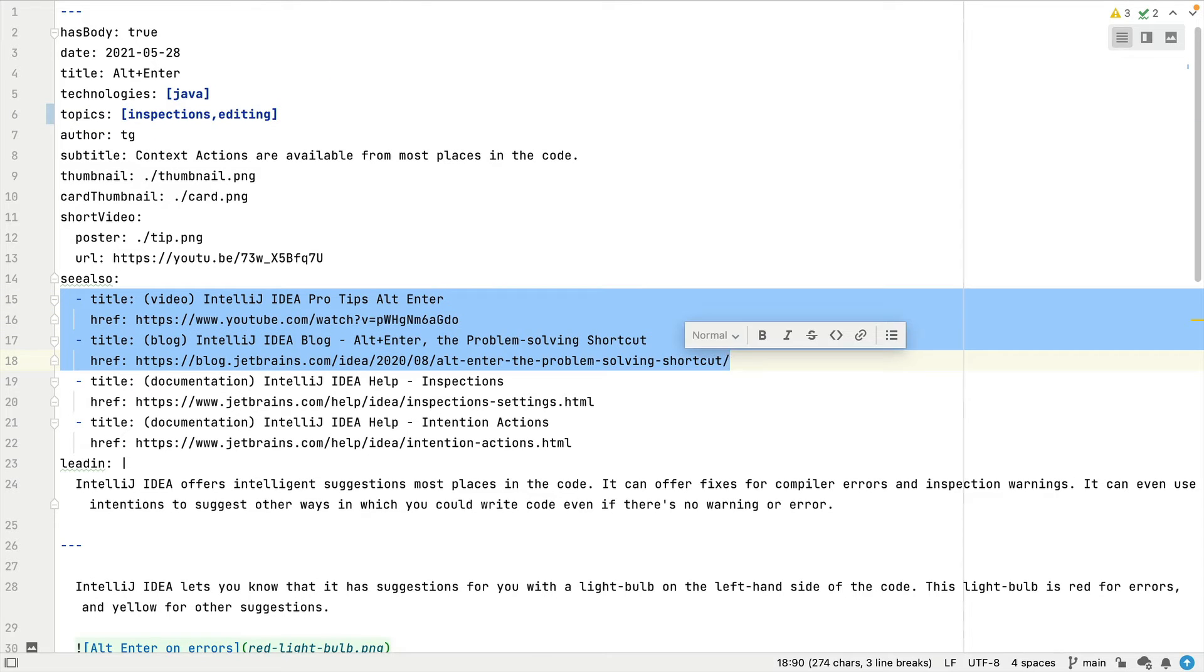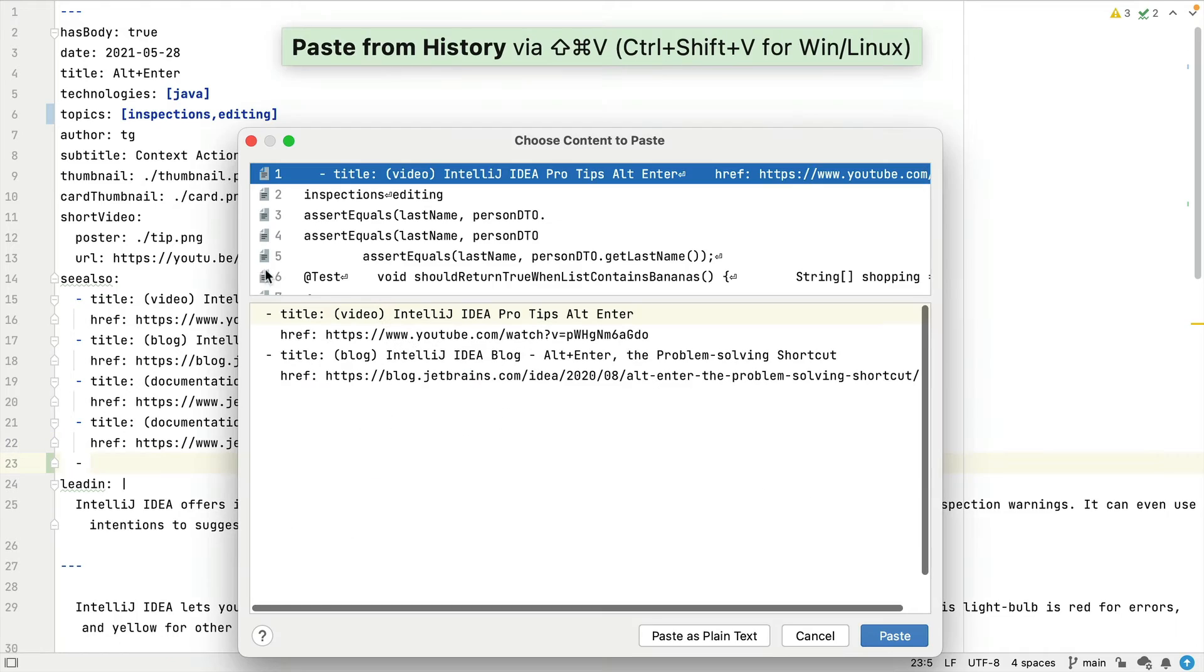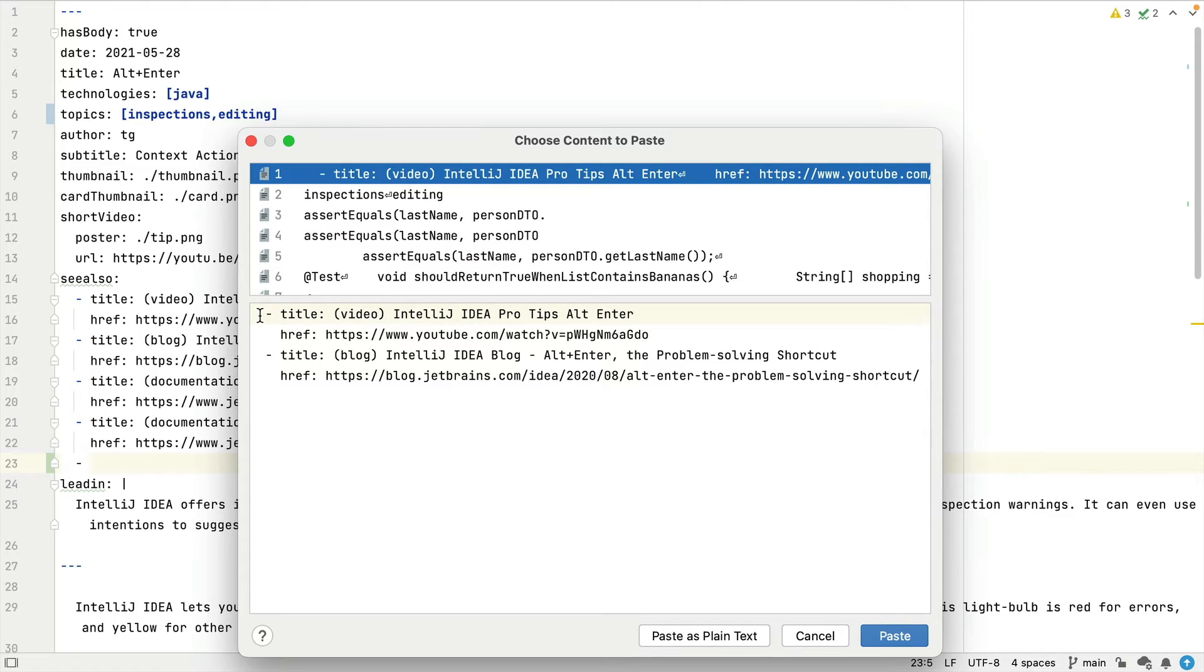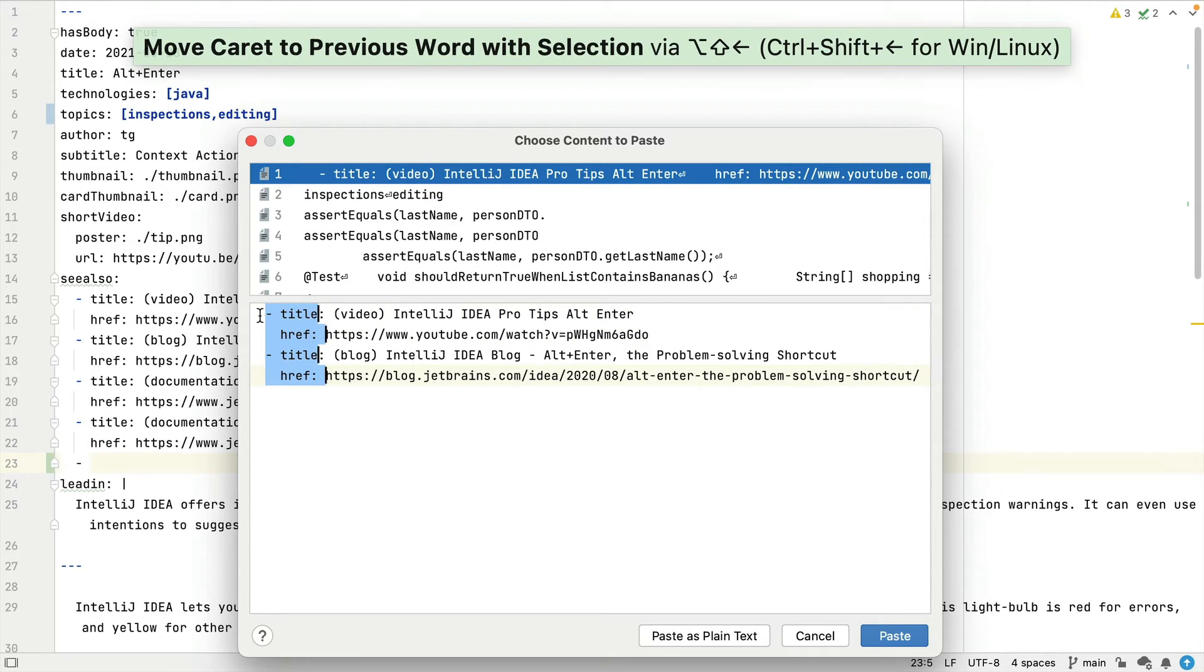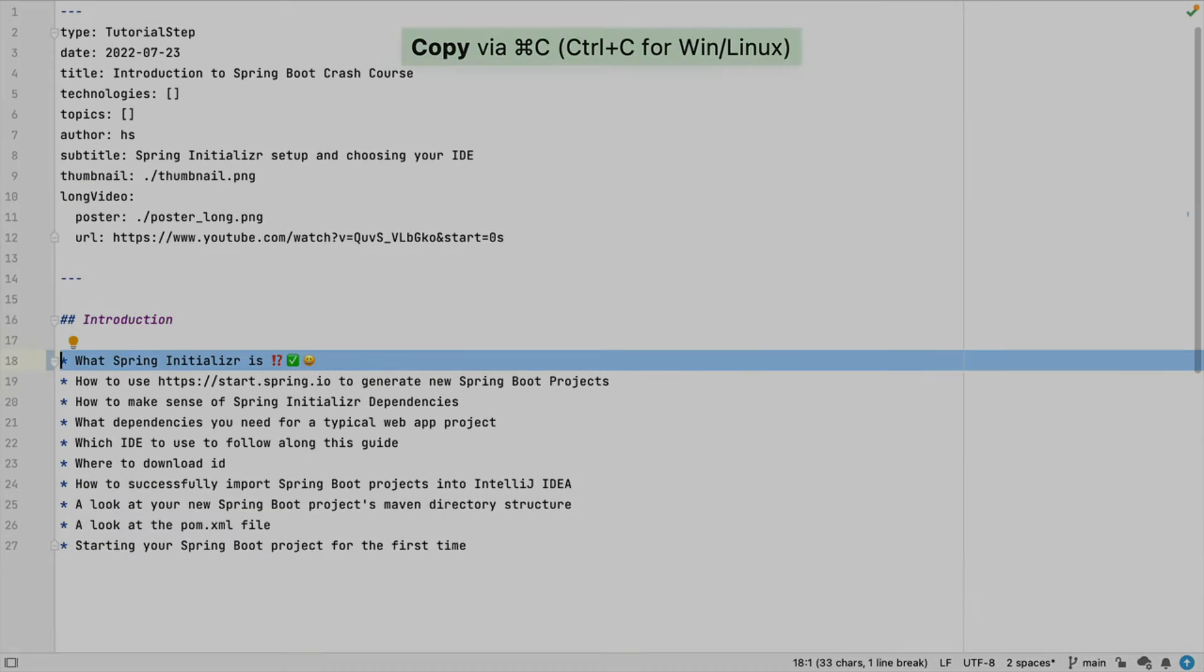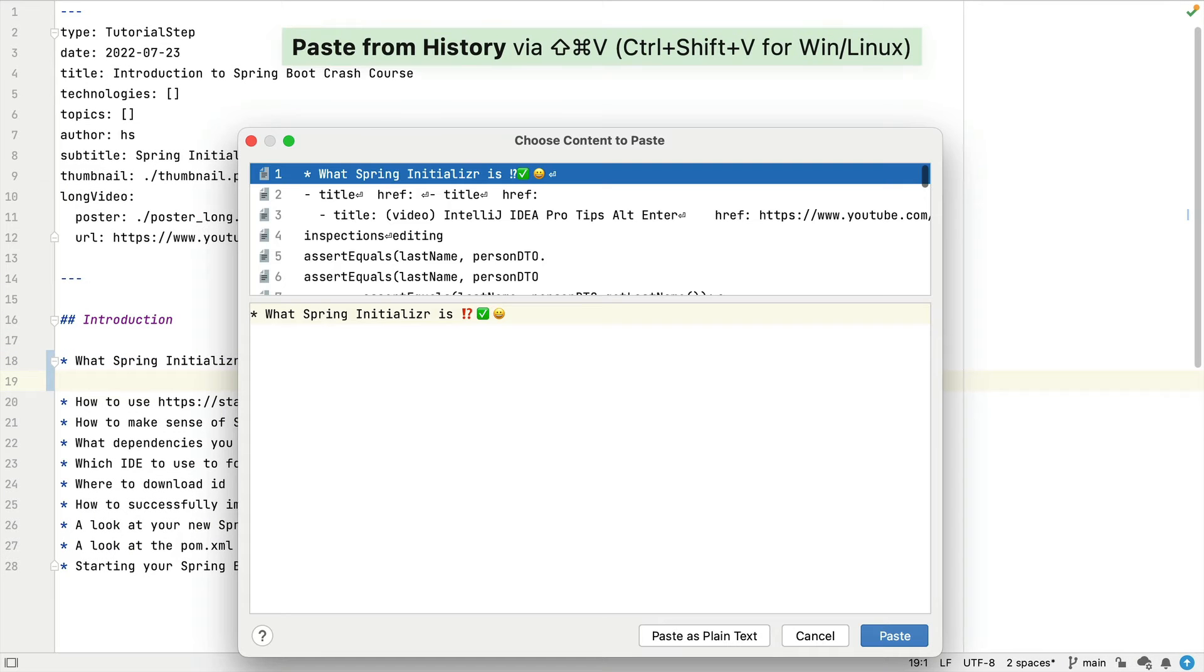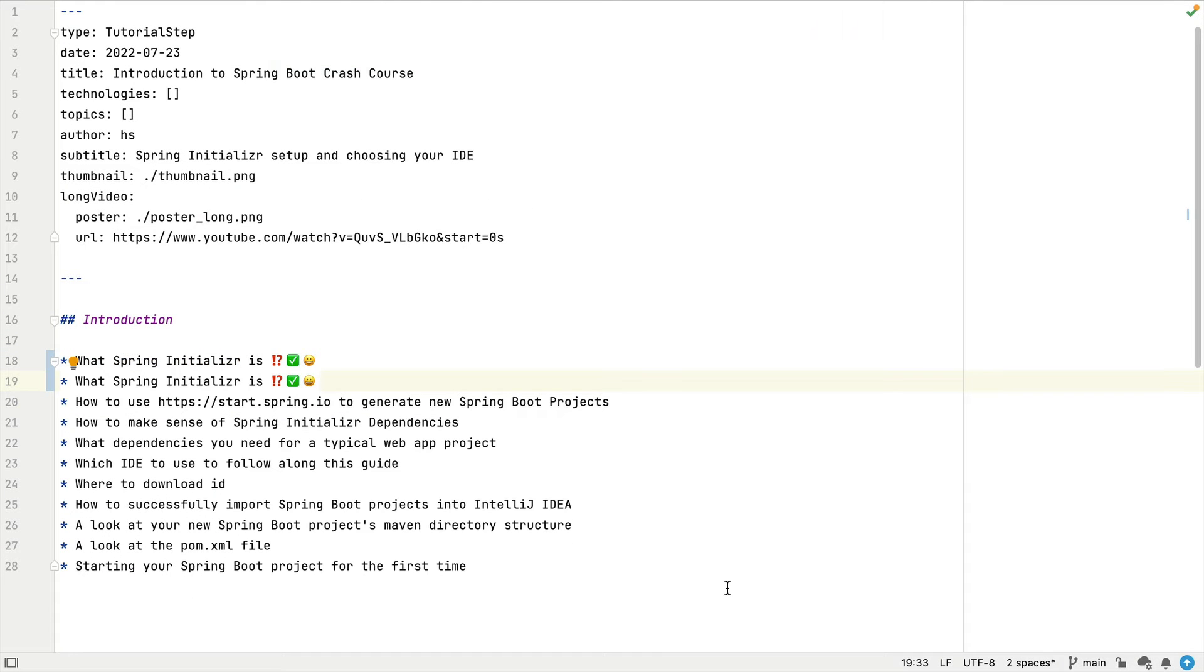You can also use multiple carets in your clipboard history if you want to just paste a subset. Of course, you can copy and paste those emoticons as well.